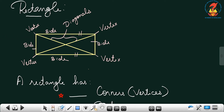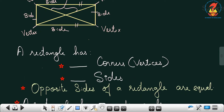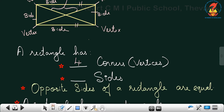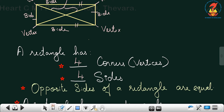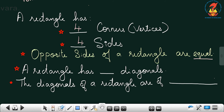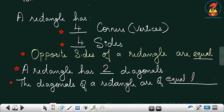Let us write the answers. A rectangle has four corners or vertices. How many sides? Four sides. Opposite sides of a rectangle are equal. How many diagonals does a rectangle have? Two diagonals, and the diagonals of a rectangle are of equal length.